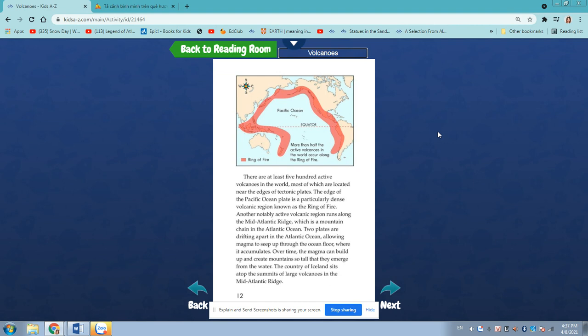The edge of the Pacific Ocean plate is a particularly dense volcanic region known as the Ring of Fire. Another notably active volcano region runs along the Mid-Atlantic Ridge, which is a mountain chain in the Atlantic. The two plates are drifting apart in the Atlantic Ocean, allowing magma to seep through the ocean floor where it accumulates.